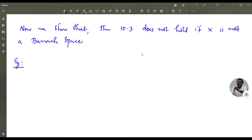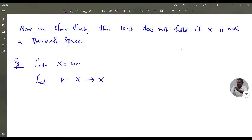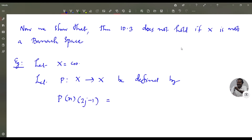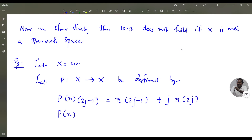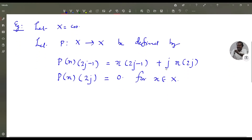Now we show that Theorem 10.3 does not hold if X is not a Banach space. For which, consider the example: let X = C₀₀, and let P from X to X be defined by: the odd component of P(x), that is P(x)(2j−1), is defined as x(2j−1) + j·x(2j), and the even component P(x)(2j) is defined as 0, for x in X and j = 1, 2, etc. P is a projection.